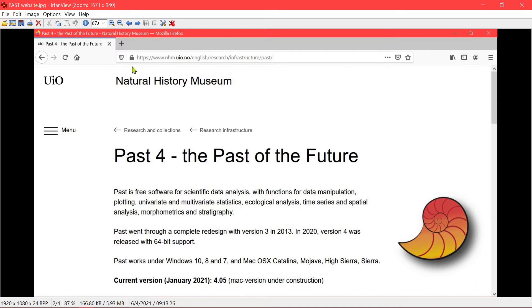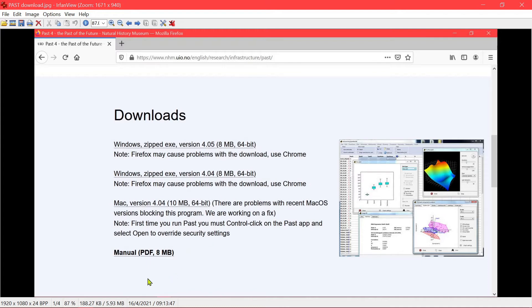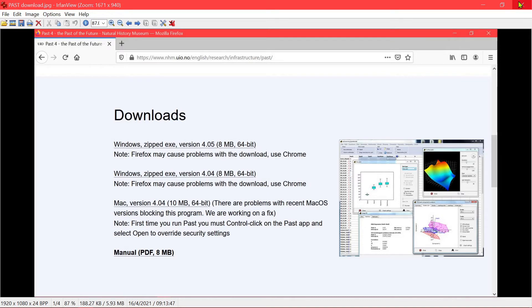So please go to this website where you can download the latest version, a 64-bit version 4.05. There's also a good manual that is available for you to further understand the various tests available in PaaS.